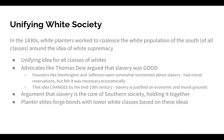This will lead us right into Unit 5, where we will begin to talk about sectional divide and ultimately the Civil War. See you next time.